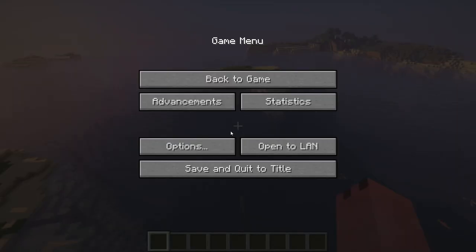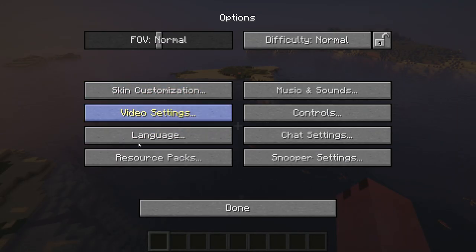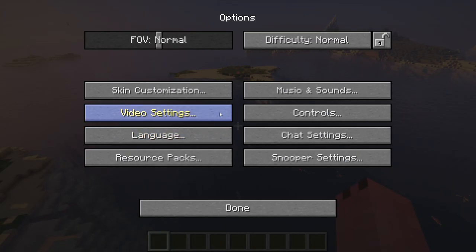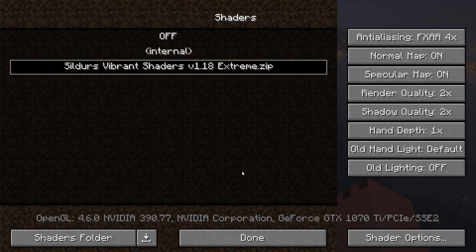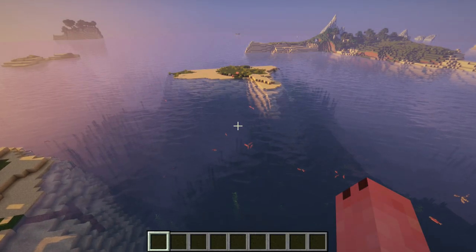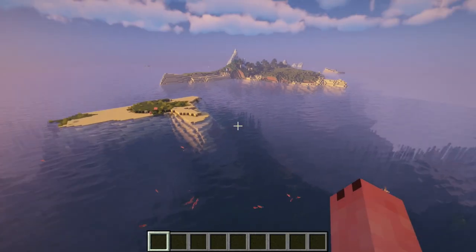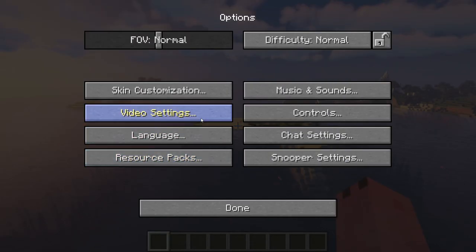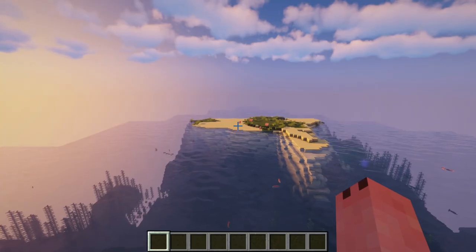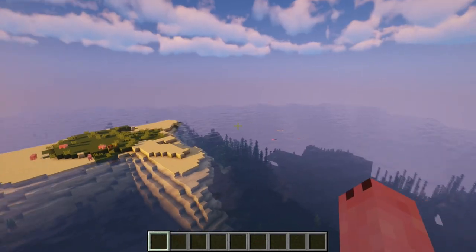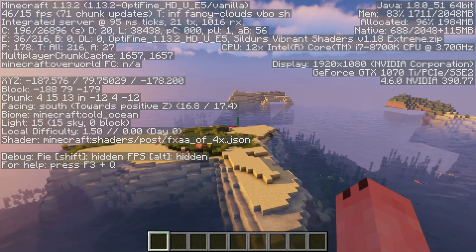If you want to turn the shader pack off at any time — maybe because it's lagging — press Escape, Options, Video Settings, Shaders, then press Off. Your computer will lag for a moment and then it'll turn off and go back to normal. Also, the render distance I had was too high for shaders, so I lowered it to 20.